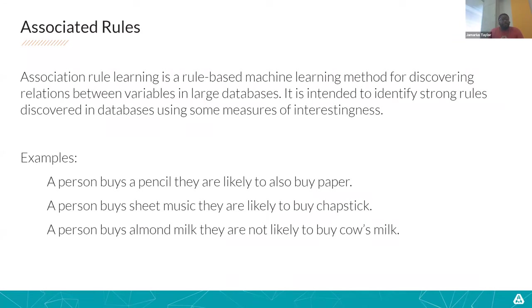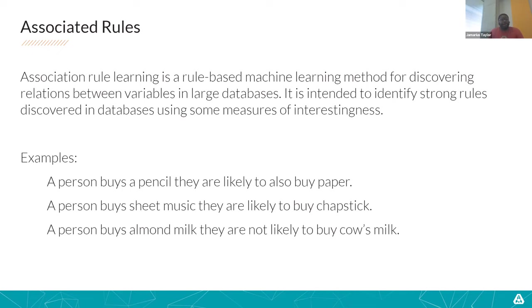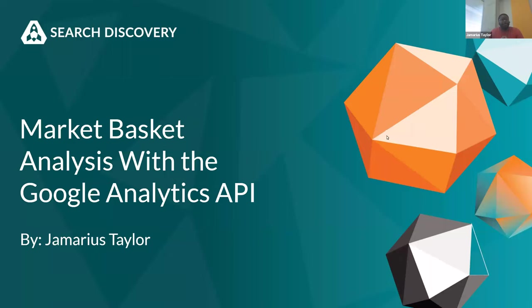So another interesting one is if a person buys sheet music, they're likely to buy chapstick. If you're a musician, then you know that buying chapstick to keep your lips fresh as you play makes a lot of sense. But every time you buy chapstick, there's no reason for you to go out and buy a brand new piece of sheet music, especially if you're not a musician. So this one goes only one way where X is likely to lead to Y, but Y is not likely to lead back to X. And then finally, there are some times where these items are actually seen as opposites or supplements of each other. So if a person were to buy almond milk because of lactose intolerance, they're probably not likely to buy cow's milk because these two goods are opposites of each other, replacements for each other.